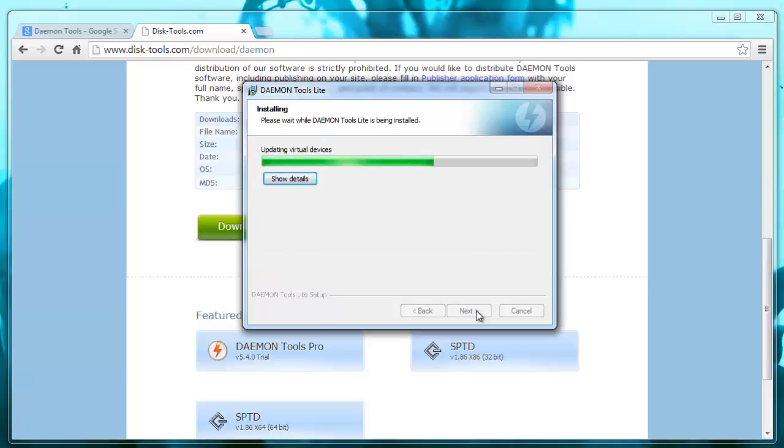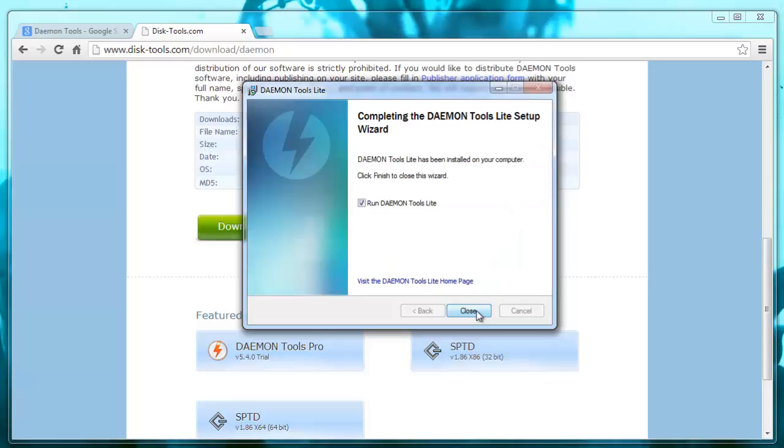Pretty much any time you install free software, always look through the options because they always want to install other stuff that you don't want. All this kind of freeware crap that will slow down your computer.